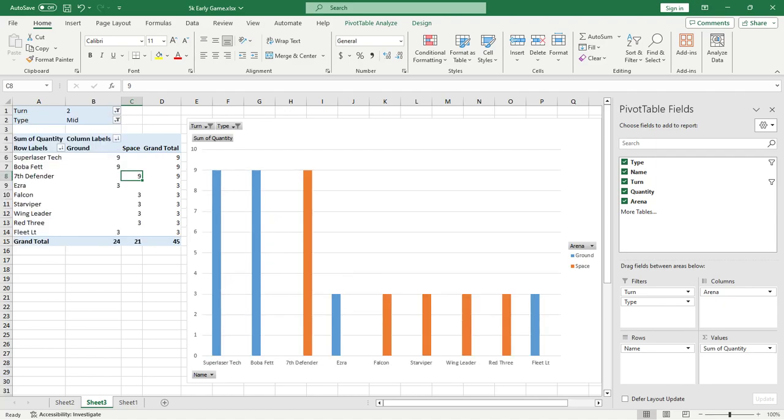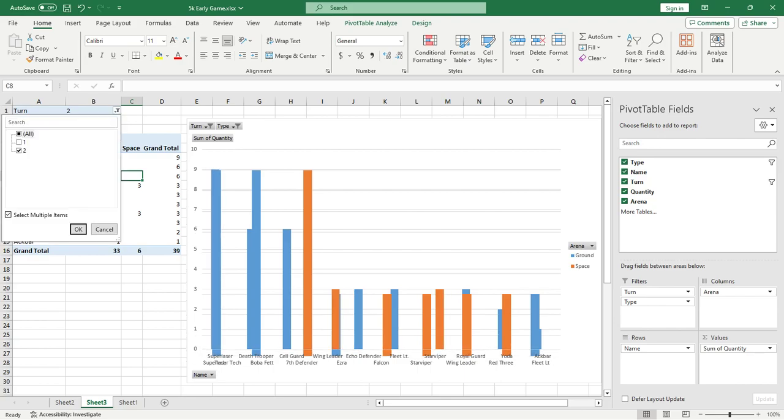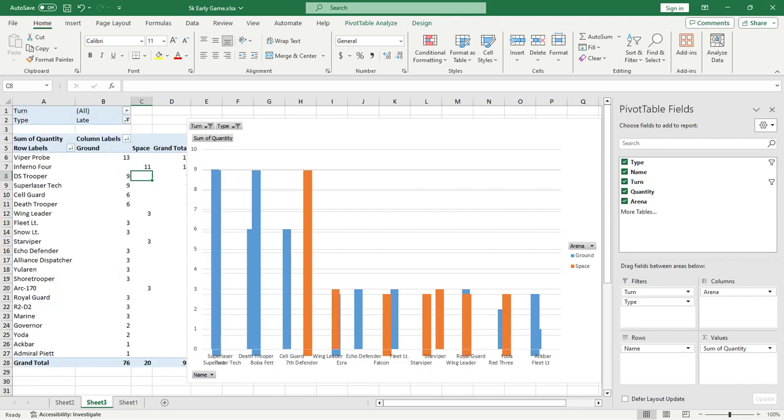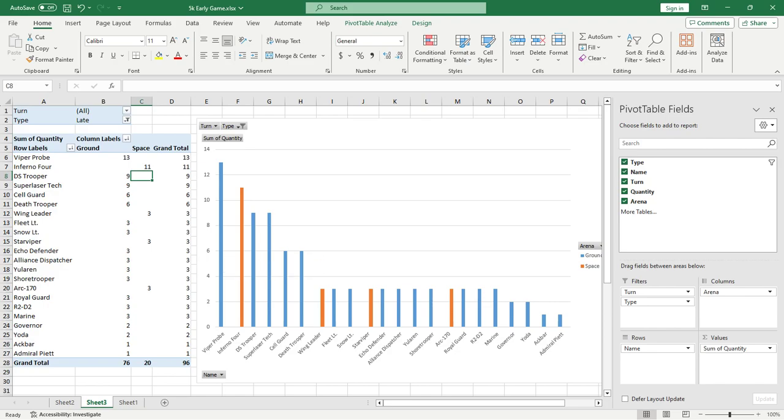Mid-decks turn two, again, Super Laser Techs, Bobas, Seventh Fleet, strong stuff going on here. Falcon, Wing Leader, so lots of space, 50-50 split, but you do have the Fleet Lieutenants, Ezra, and things like that. Not a whole lot of surprising stuff going on there, but let's check the late. Viper Probe Droids being really prevalent. So I'll go back to that at the end, I think. But Viper Probe Droids being prevalent in late-game decks is very interesting because they have the capability to trade with a lot of those three health turn one drops.